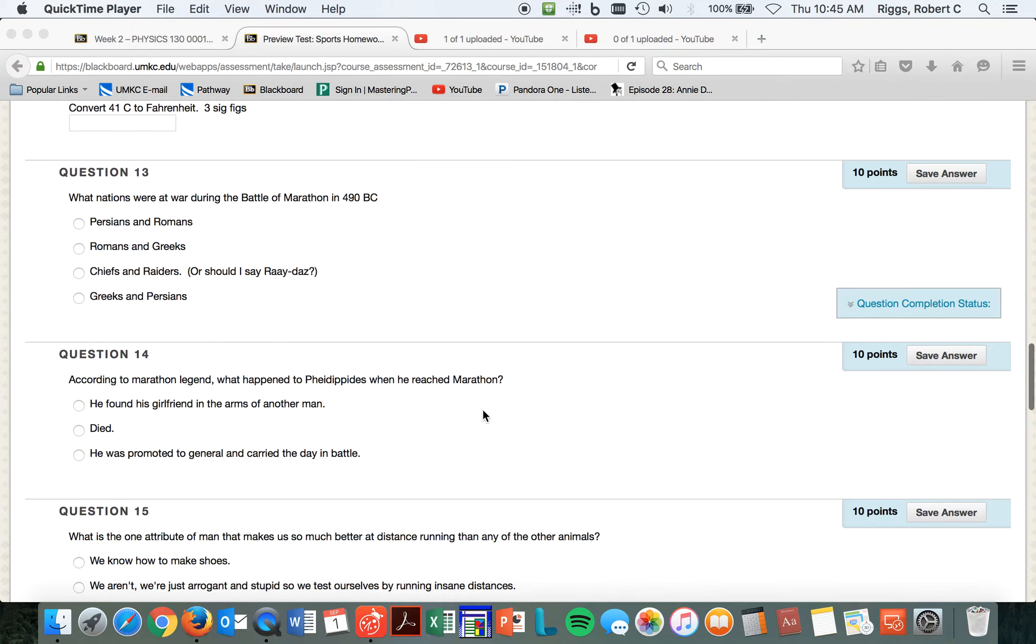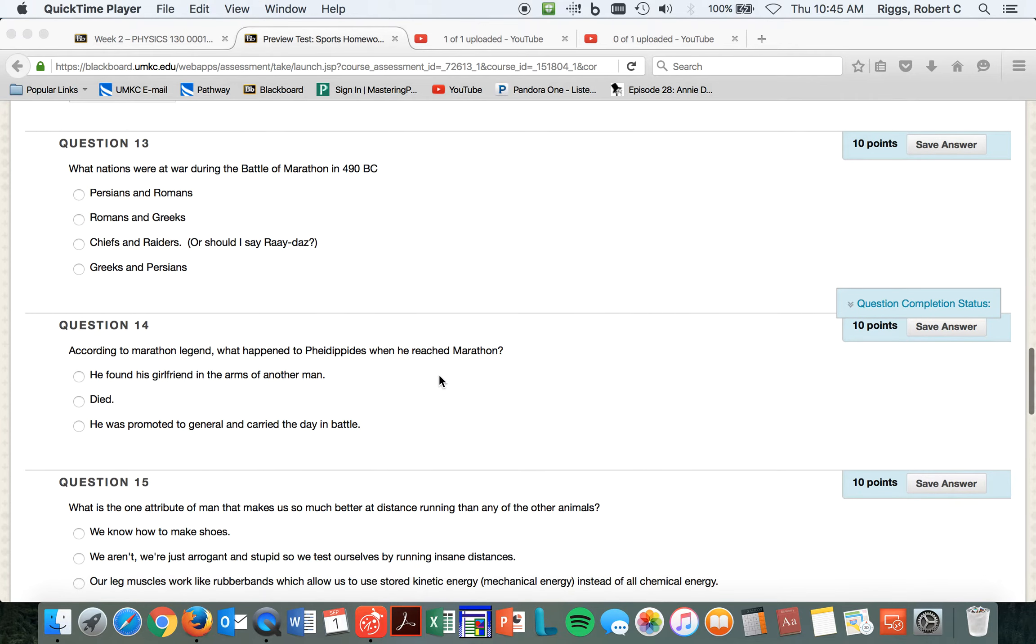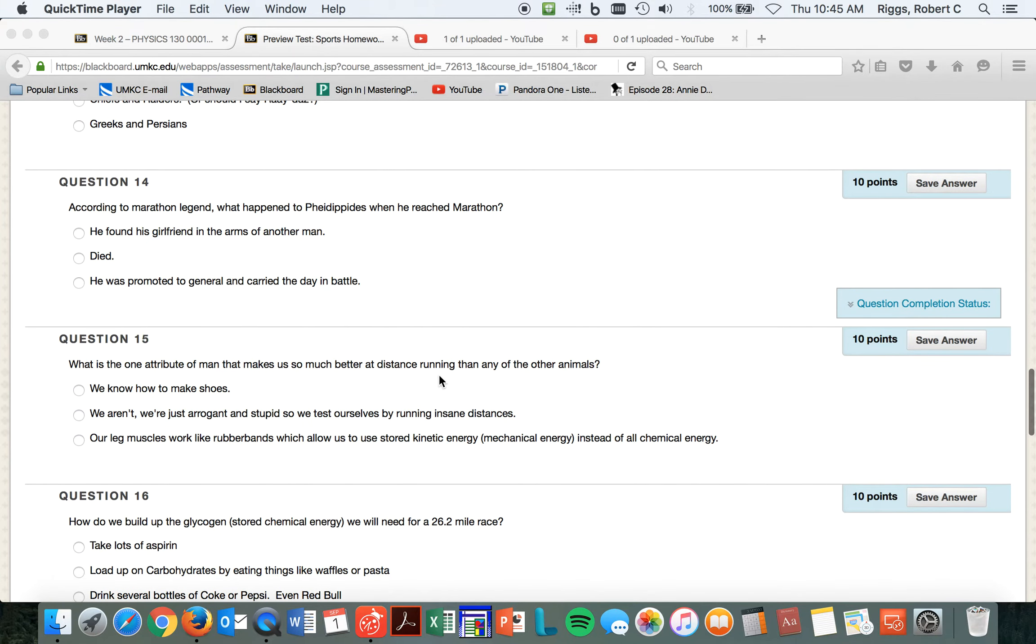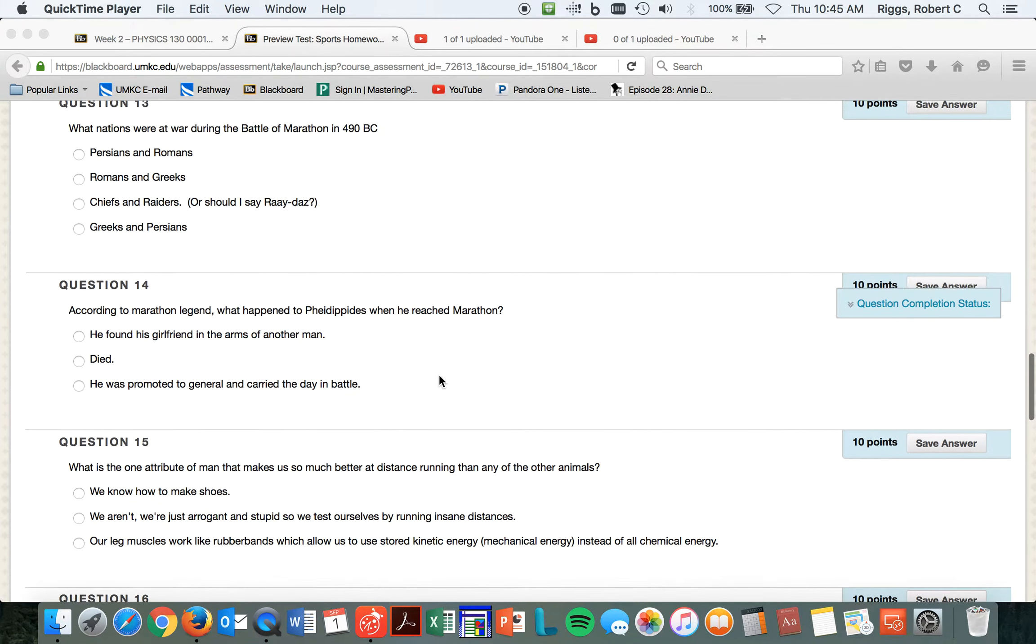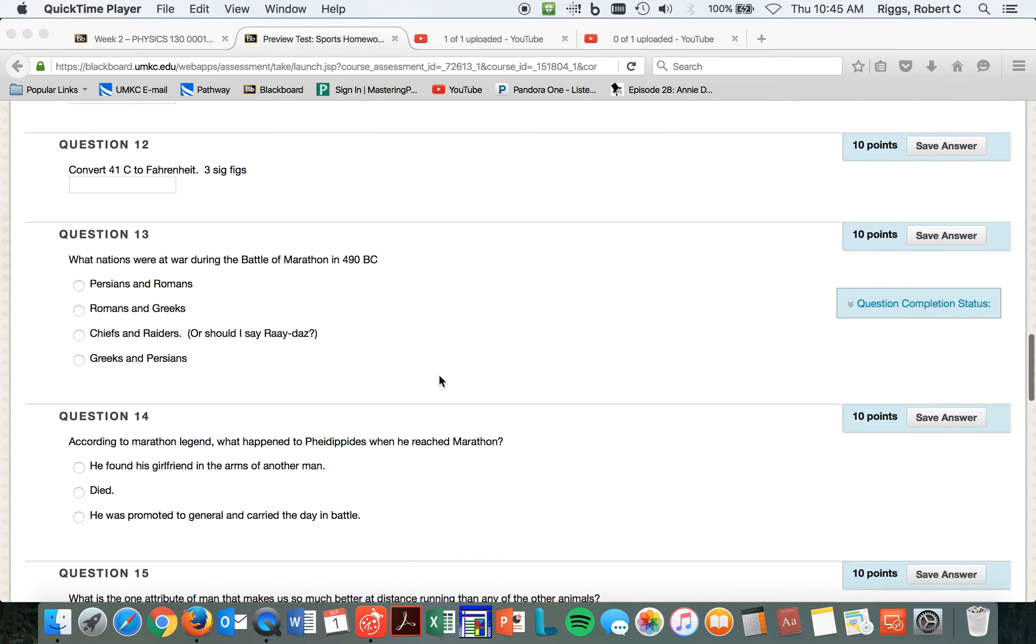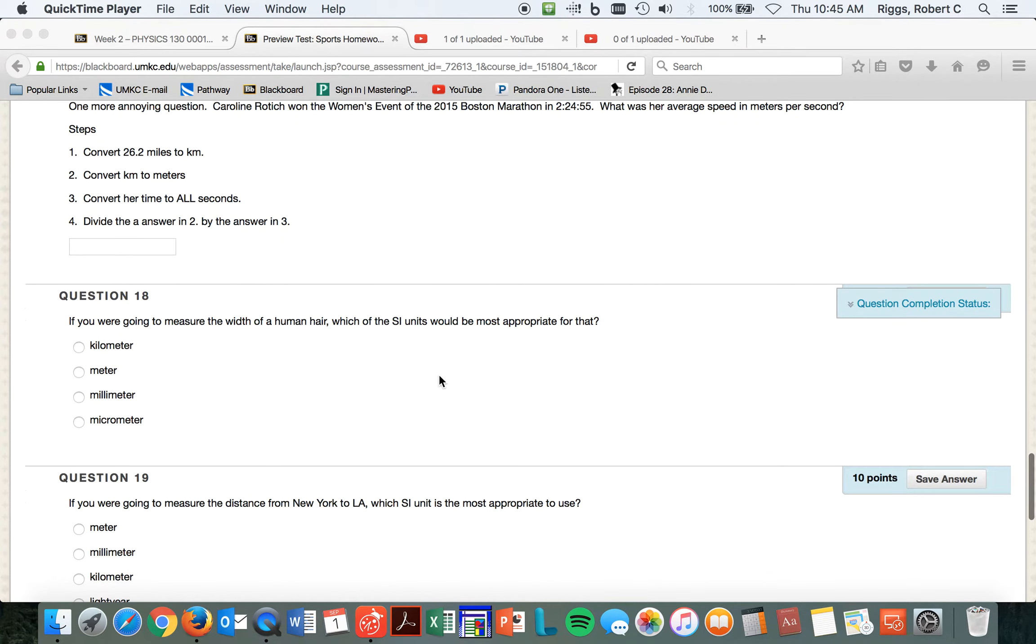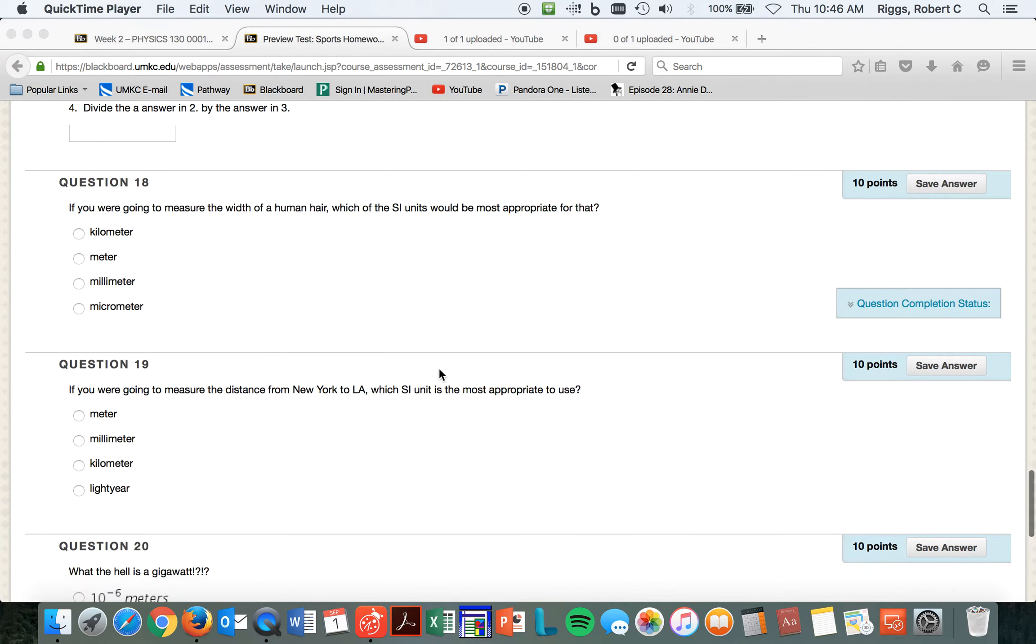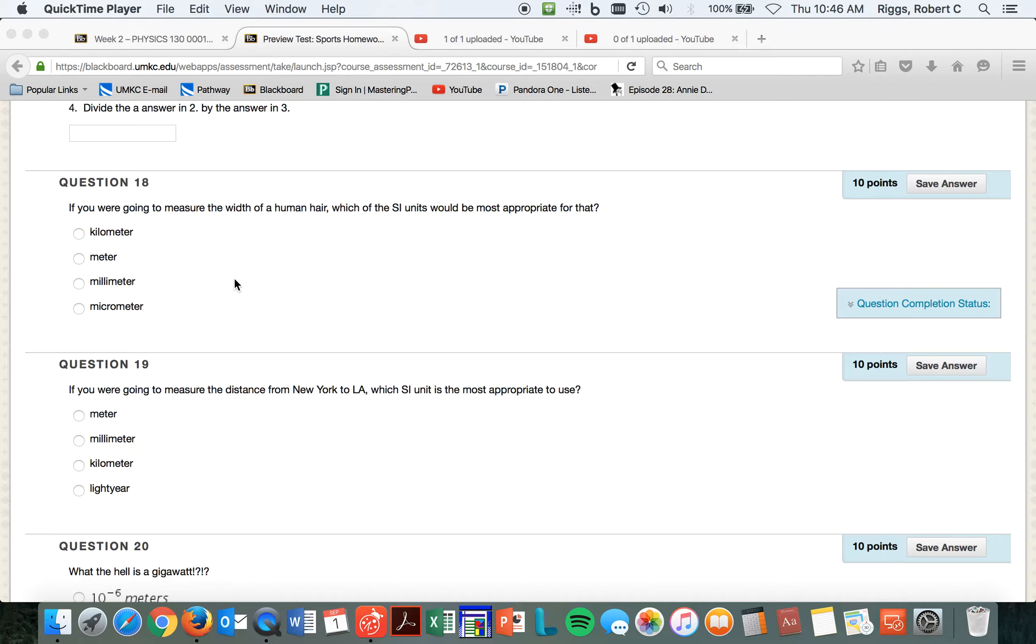That's what the next, that's what that marathon video is that I have will help you with questions 13 through 17, and then 18, if you're going to measure the width of a human hair, which of the SI units would be most appropriate for that? Remember, the width of a human hair is pretty small. Which one of these is the smallest?